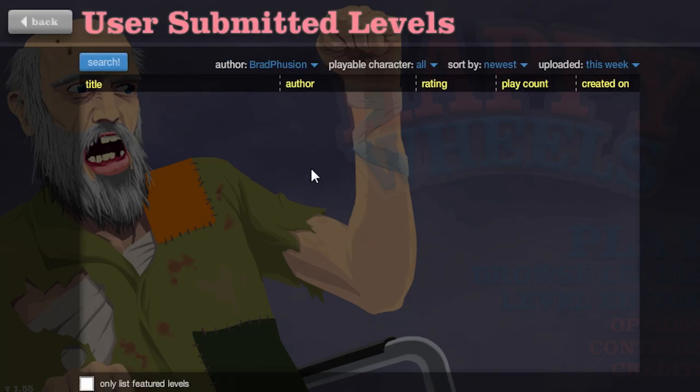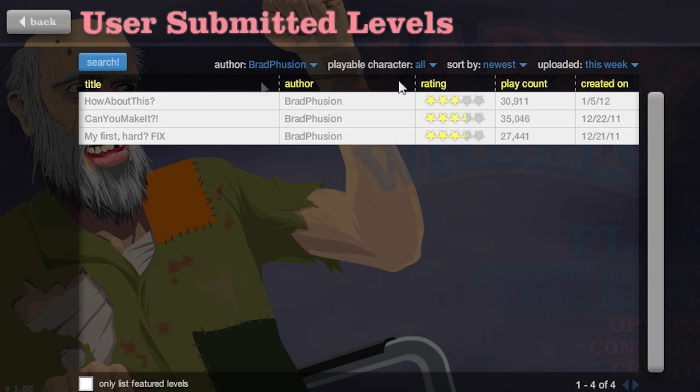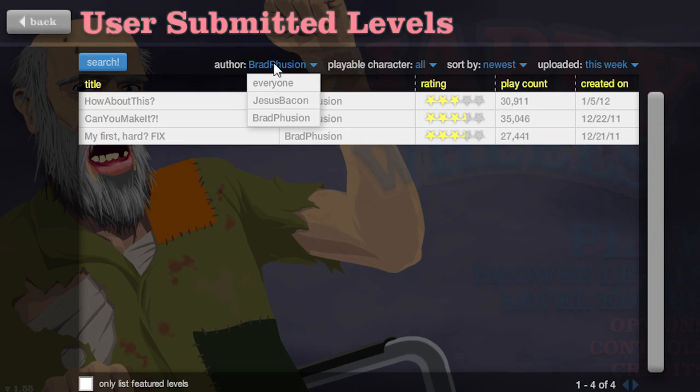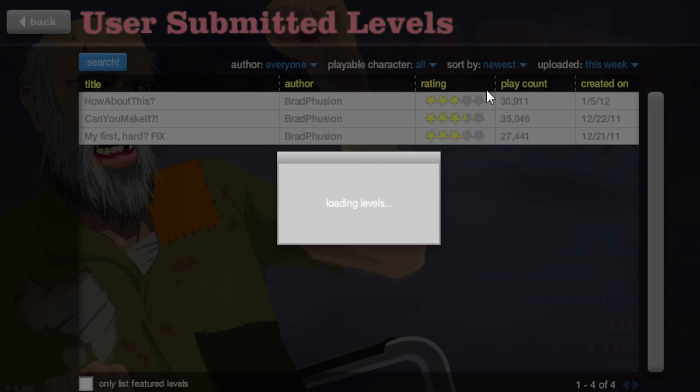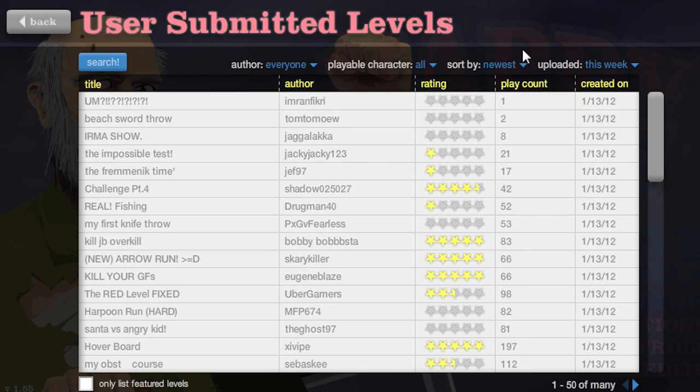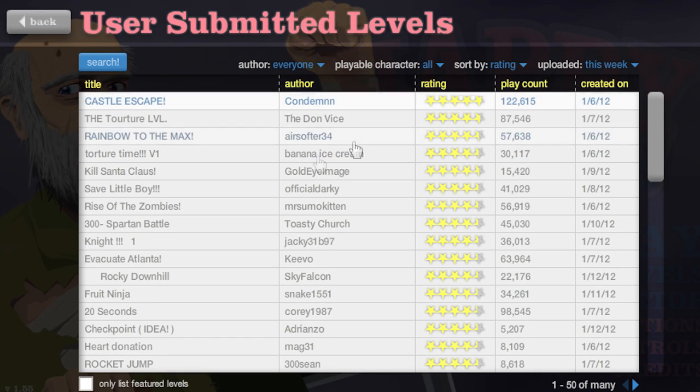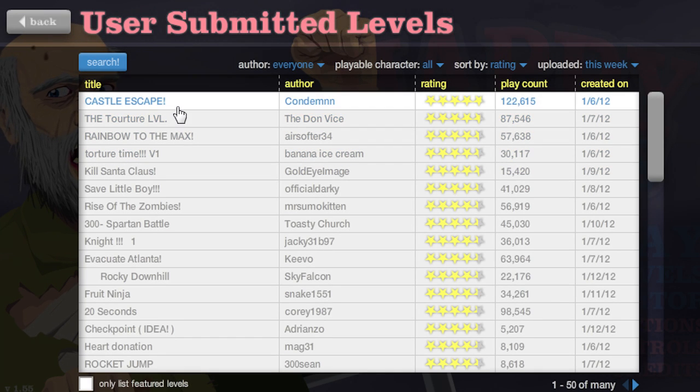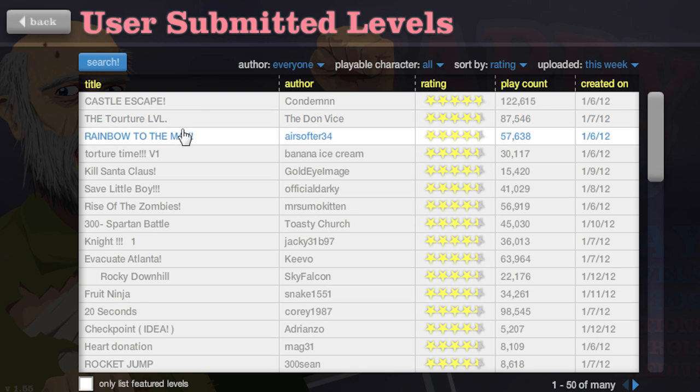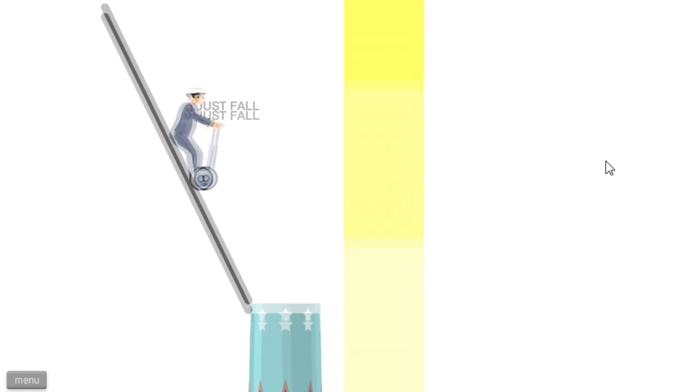I'm gonna try that another time, it's too much for one session. We need to try something else. Let's go to Rainbow to the Max.